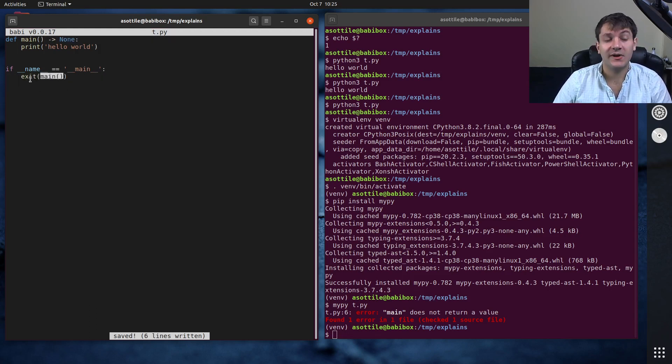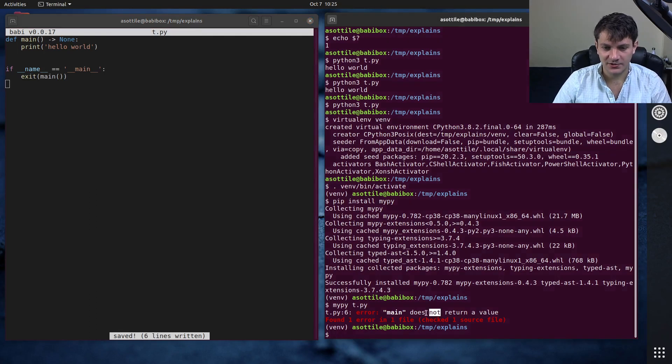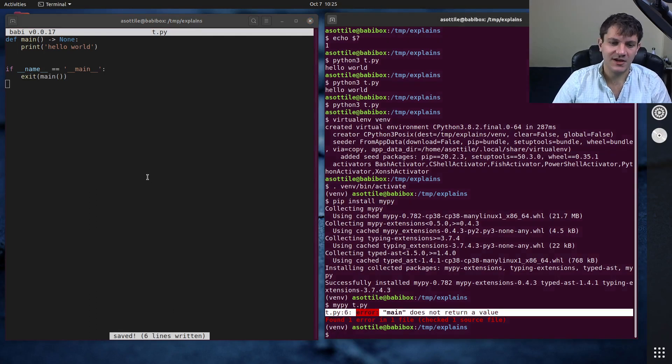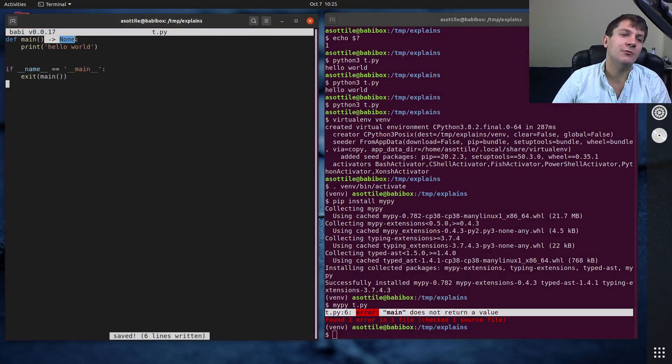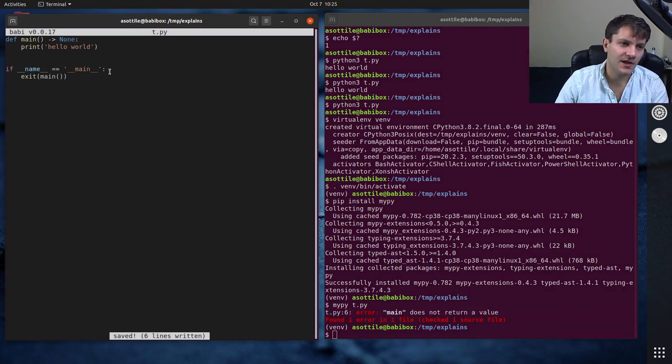So you can see this here, this main call here is being passed into the exit function. And mypy is not happy with that because it says main does not return a value, even though it returns none and none is an acceptable parameter there.